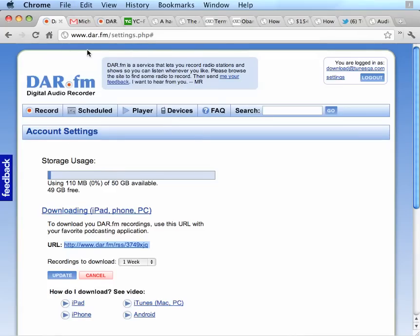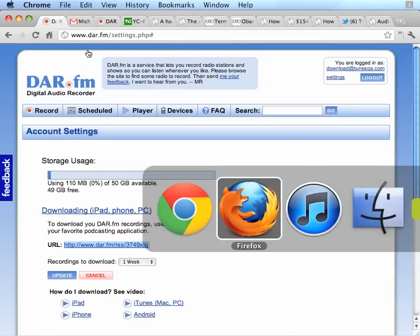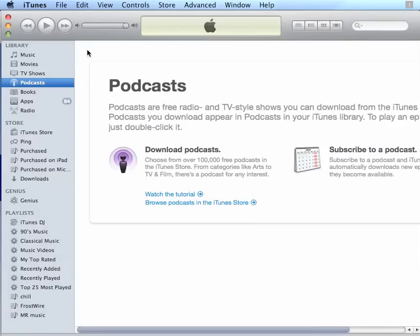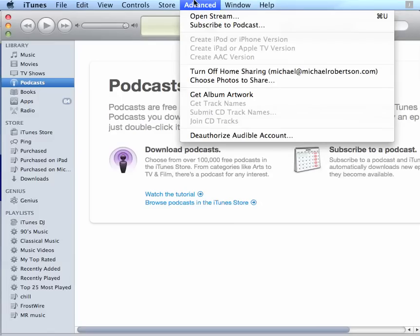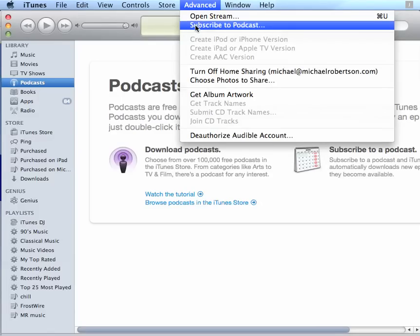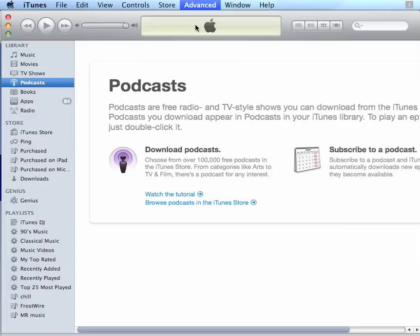And now I'm going to go to iTunes. If you don't have iTunes, it runs on Mac and Windows and you can get it from Apple.com. So here I am in the iTunes software. I'm going to go to the Advanced menu down to Subscribe to Podcast.